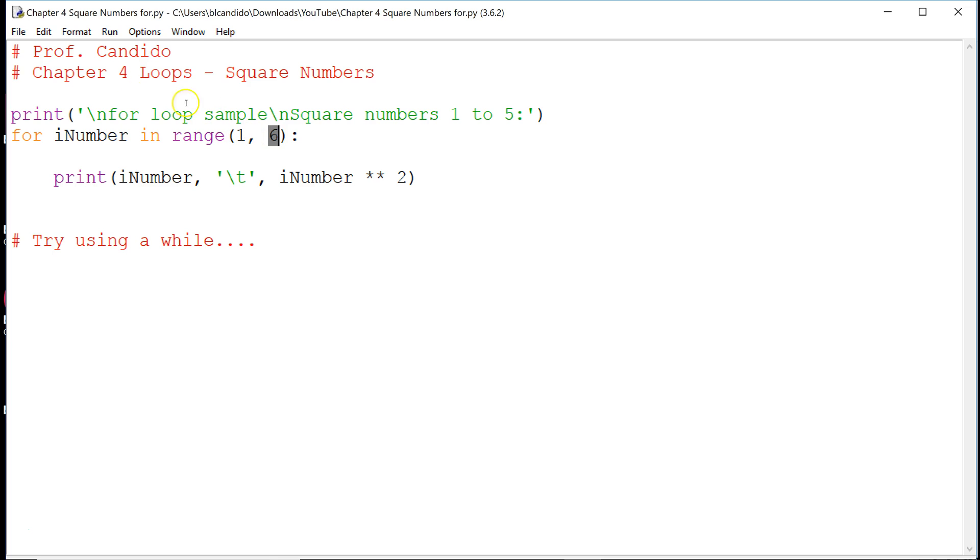First time through, 1 goes to here. We come to here, we put 1 out. 1 to the second power is 1, and we come back up, and we get 2. 2 goes into here, and 2 goes here, and 2 to the second power is 4.